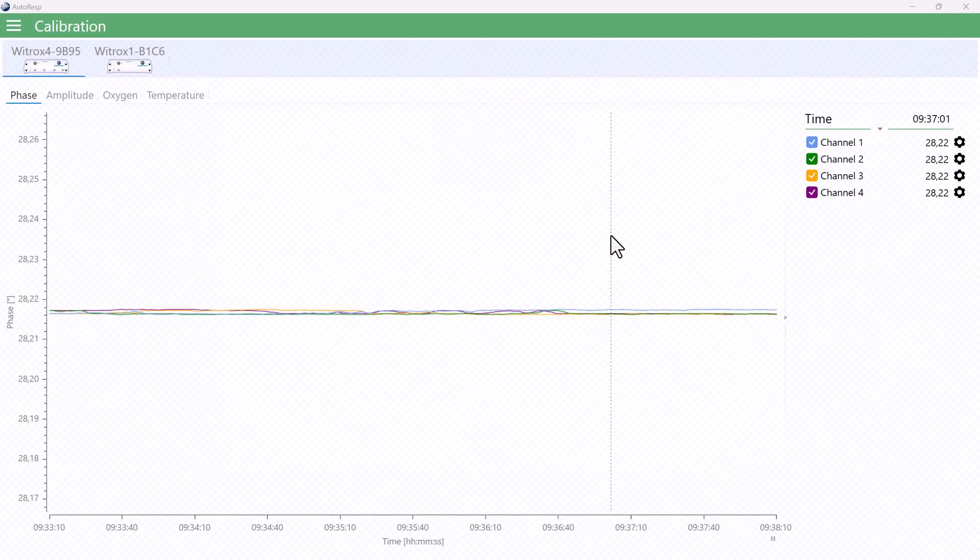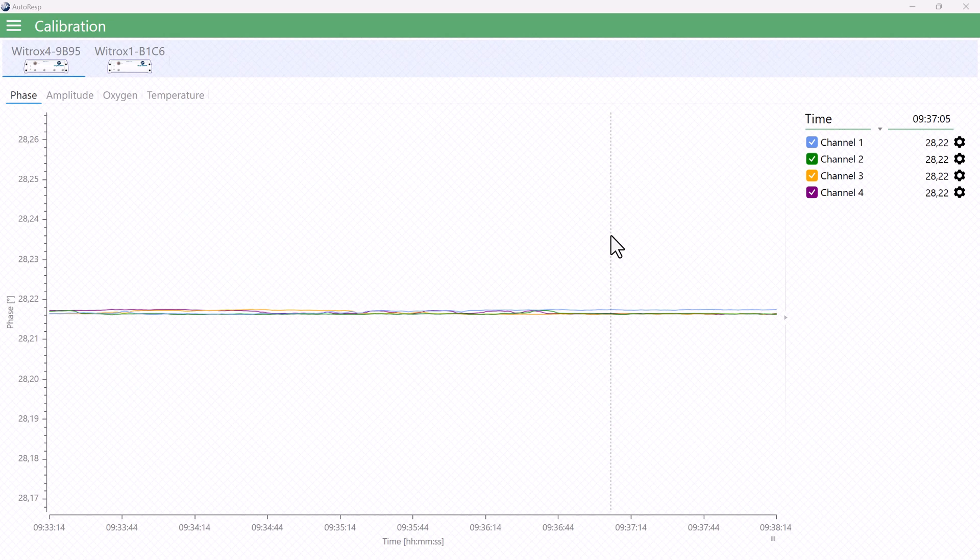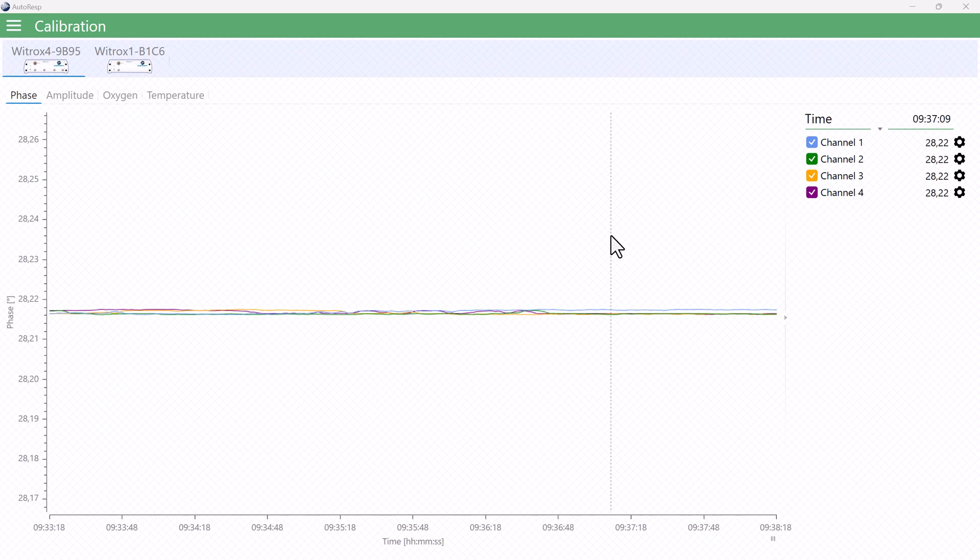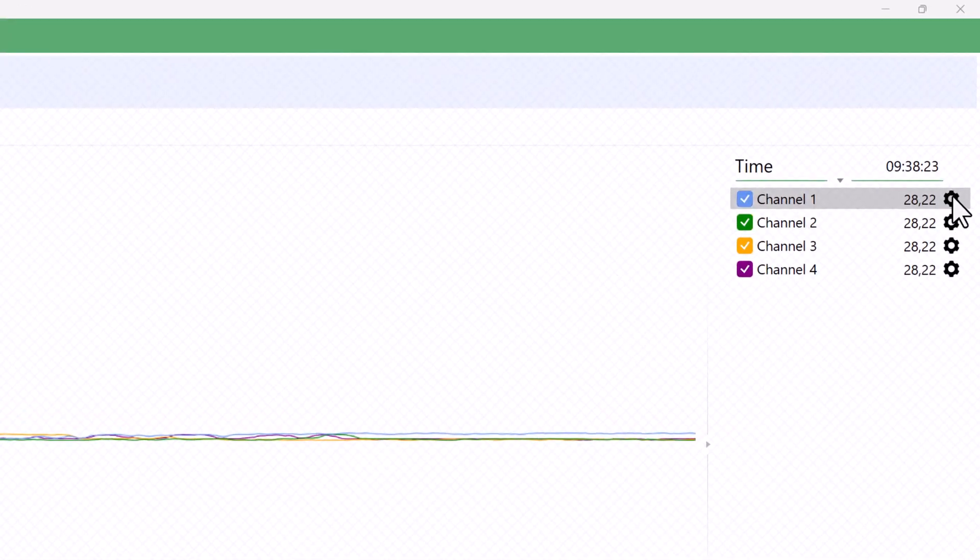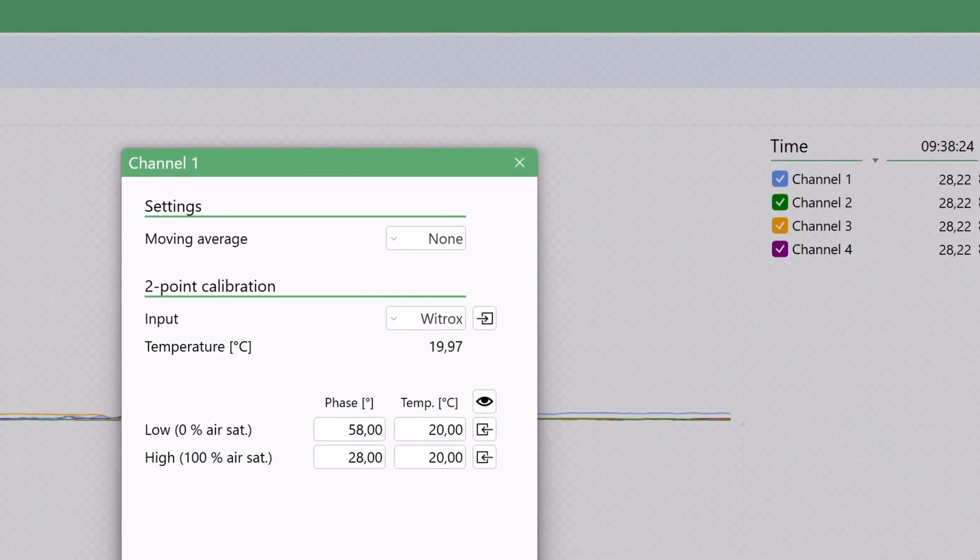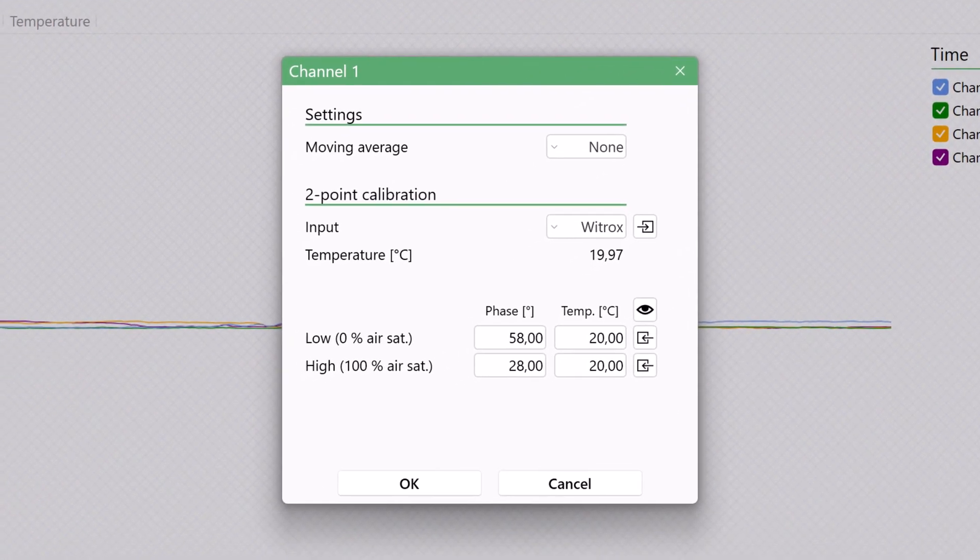Now for the two-point calibration in water. When you want to calibrate an oxygen sensor connected to a specific oxygen channel, open the oxygen channel's settings menu in either the Phase, Amplitude, or Oxygen tab. Start by selecting the temperature input.